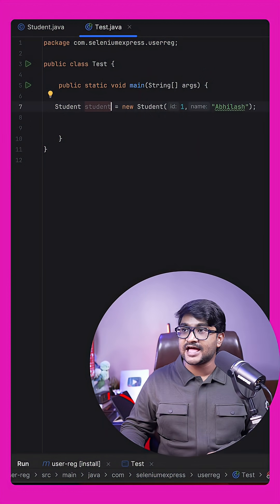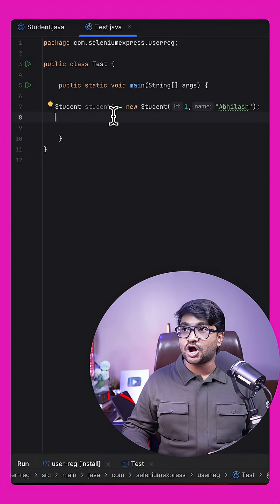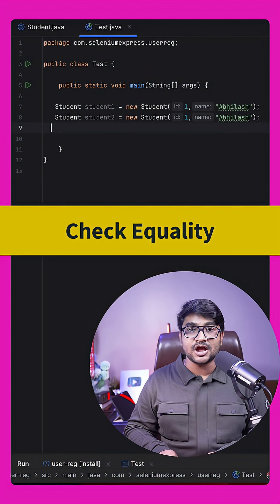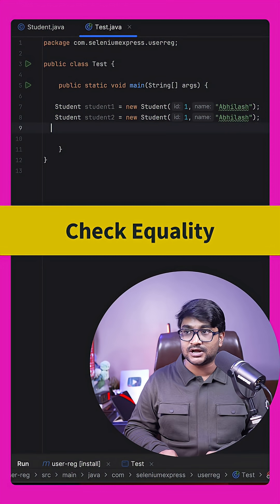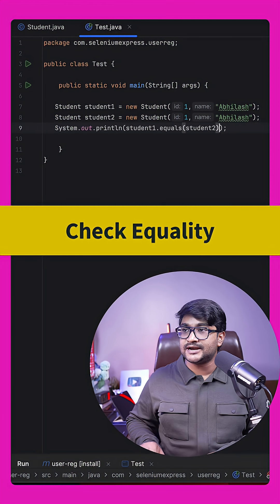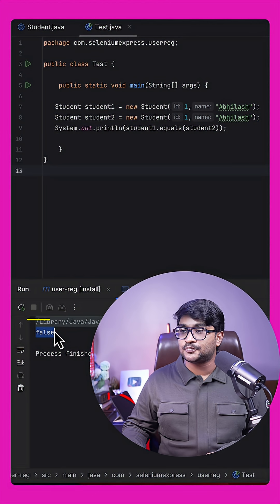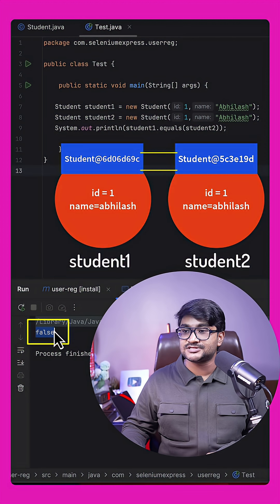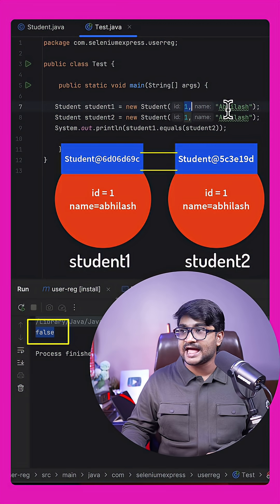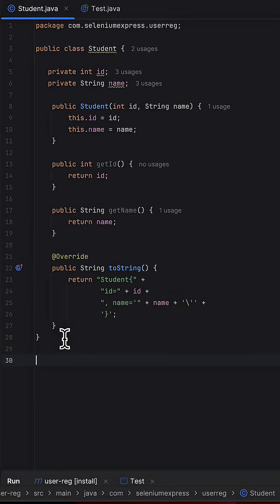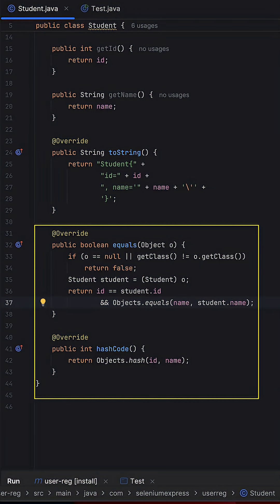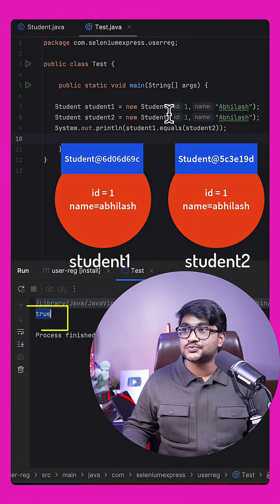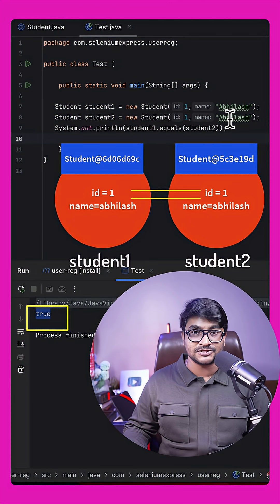Now if I have a student and a copy of the same student and I want to check whether the two objects are equal by doing student1.equals(student2), this prints false because it compares object references, not the content. To overcome this we can override hashCode and equals inside the Student class, and now running the code prints true because we're comparing the contents of both objects.